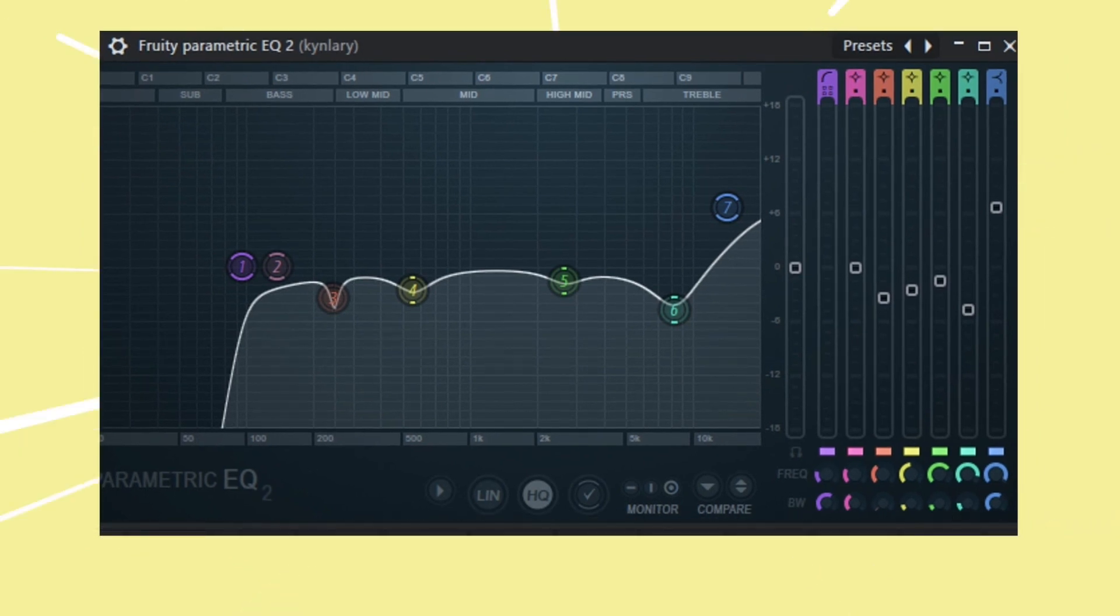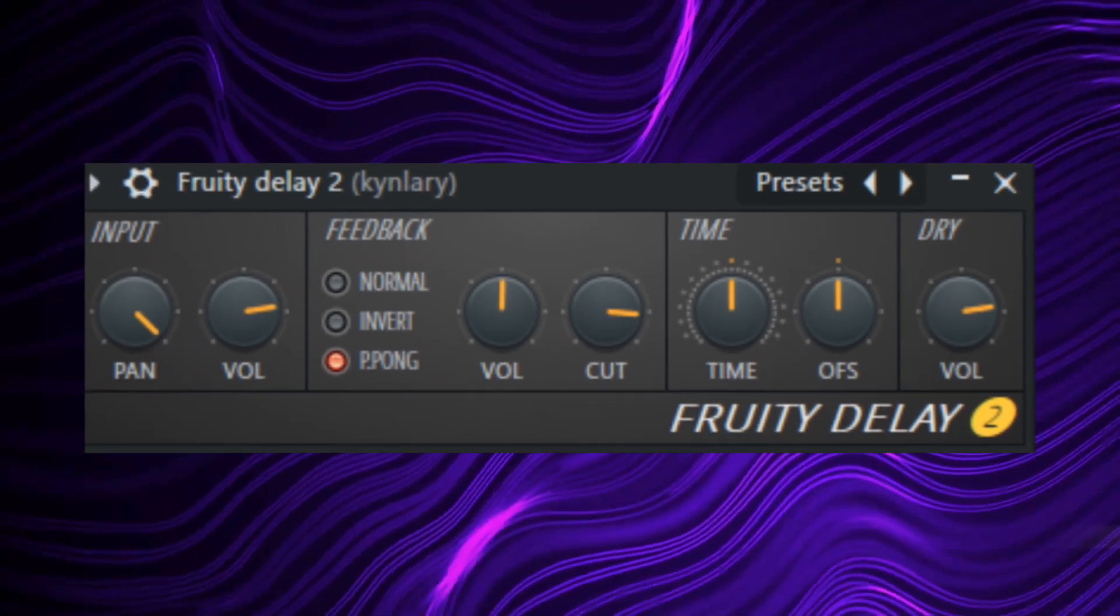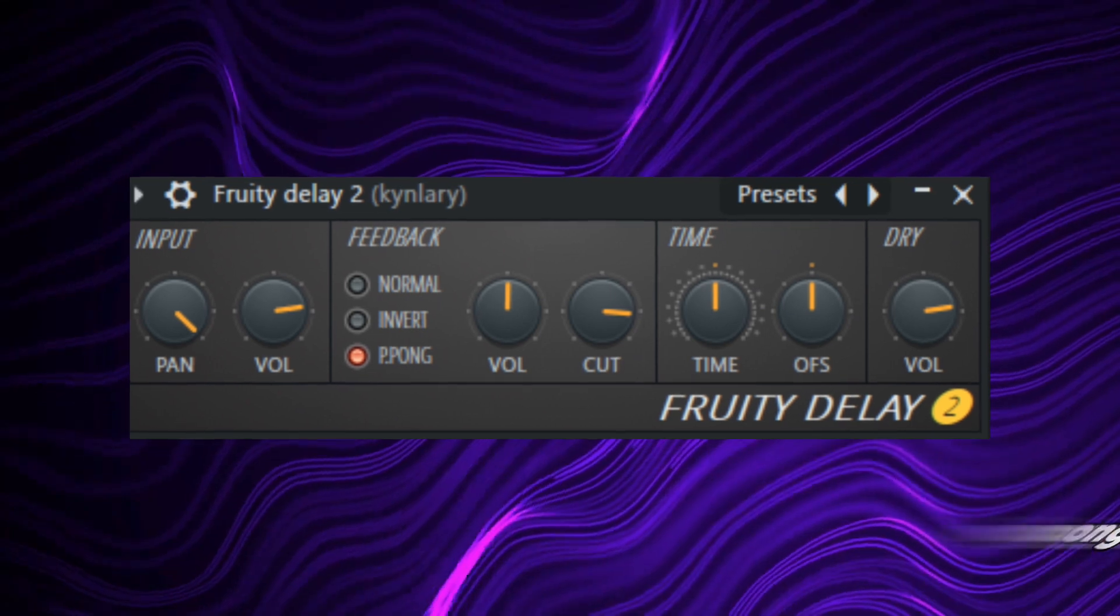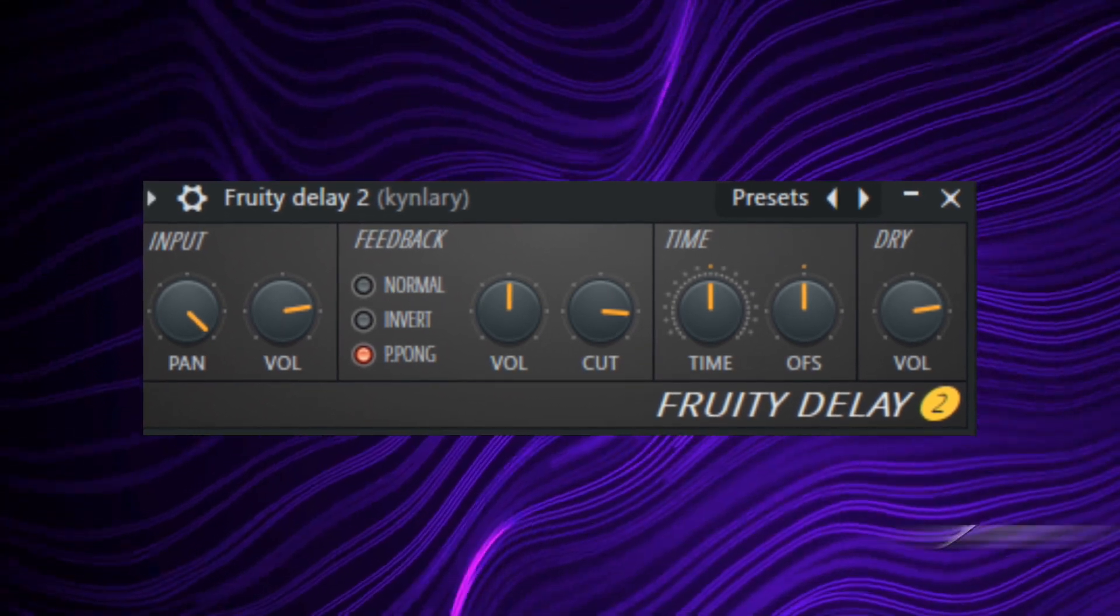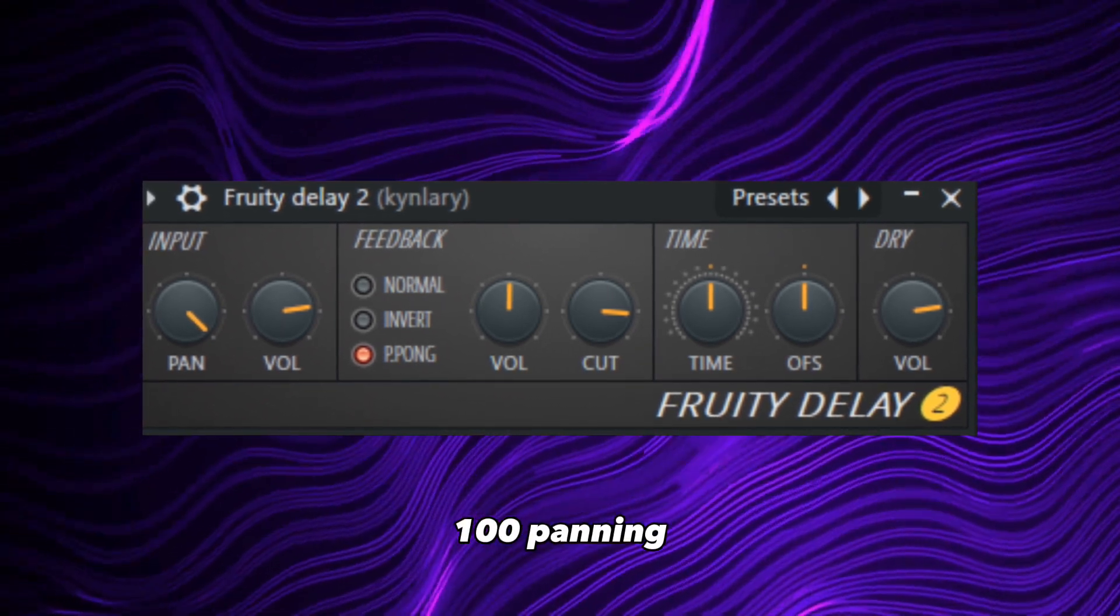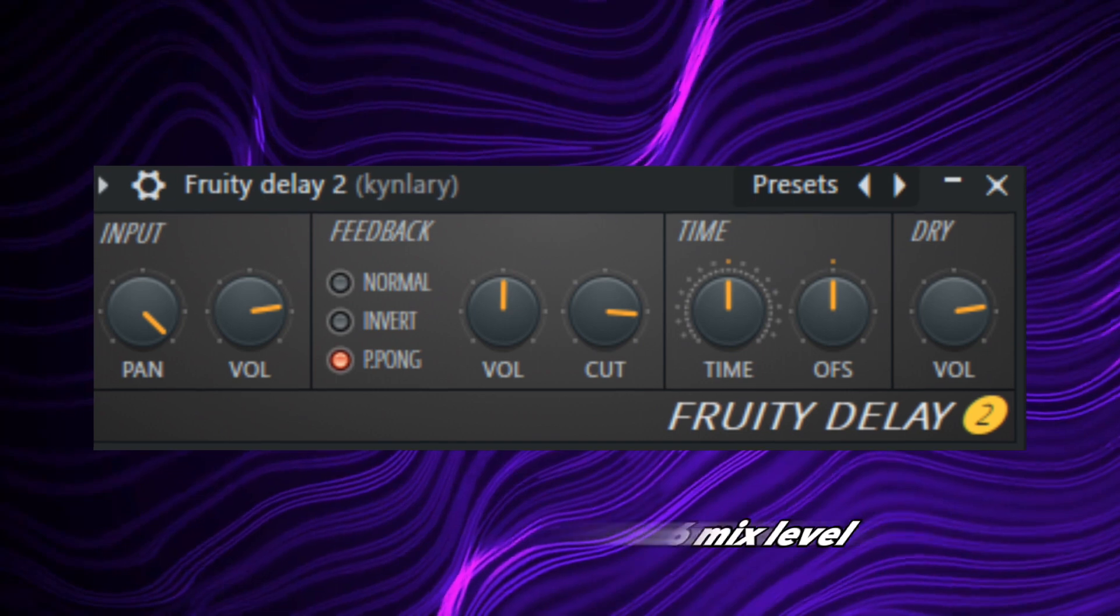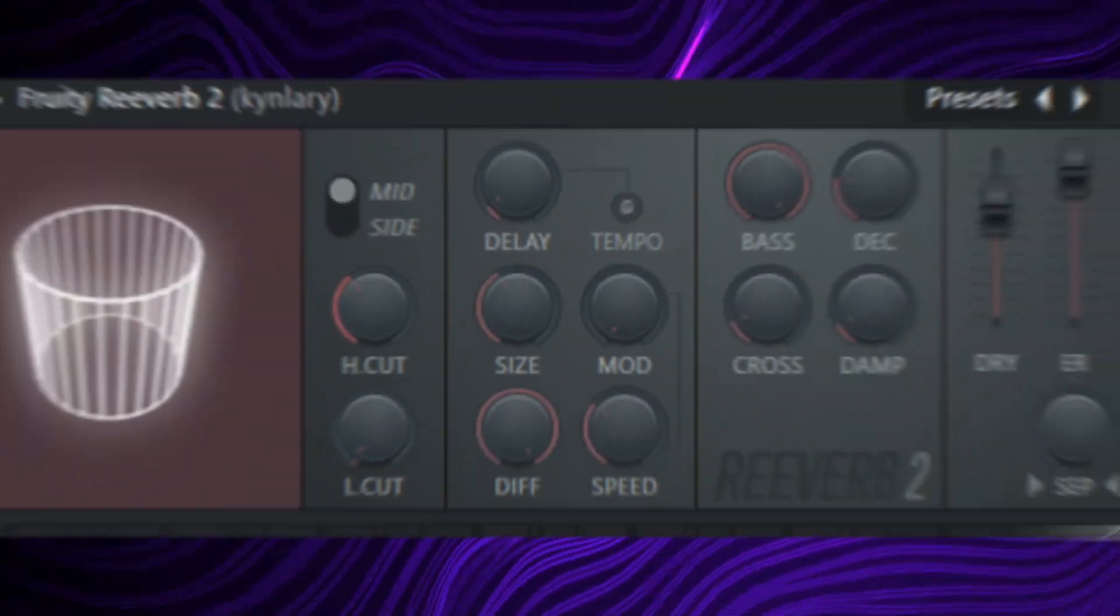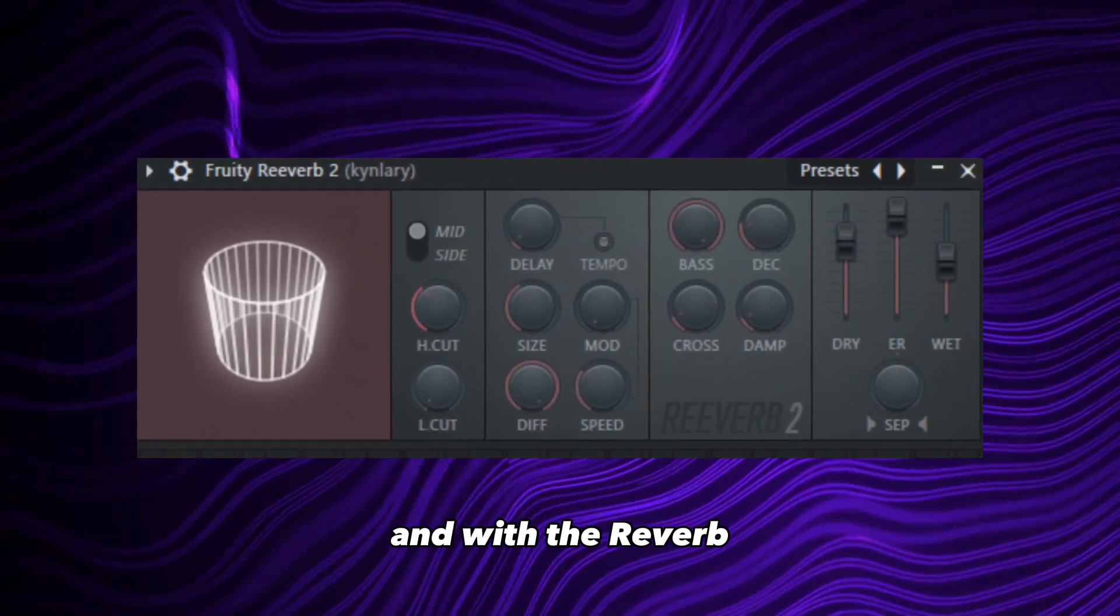Now we're going to follow it up with the delay. With the delay, I put the feedback on ping pong, 100 panning, an 80 dry level, and a 36 mix level.